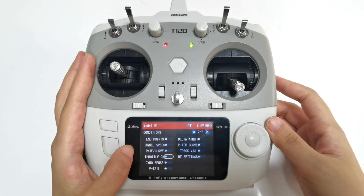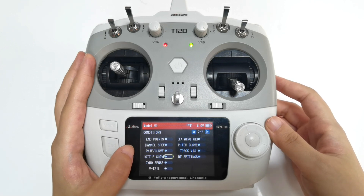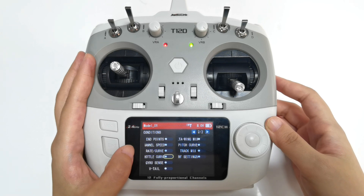If you want to assign a switch to control it, you can use the condition function to achieve it. I will show how to use one switch to control three different throttle curves.